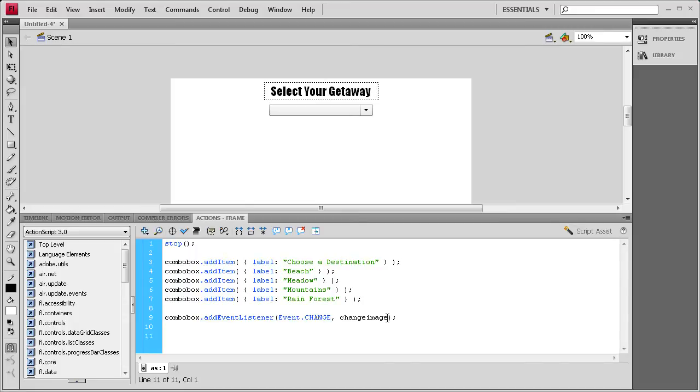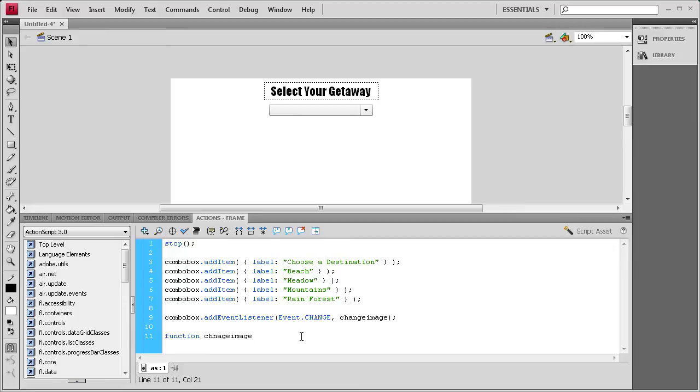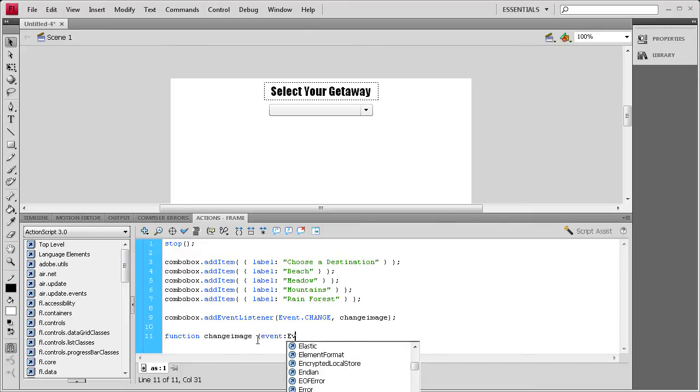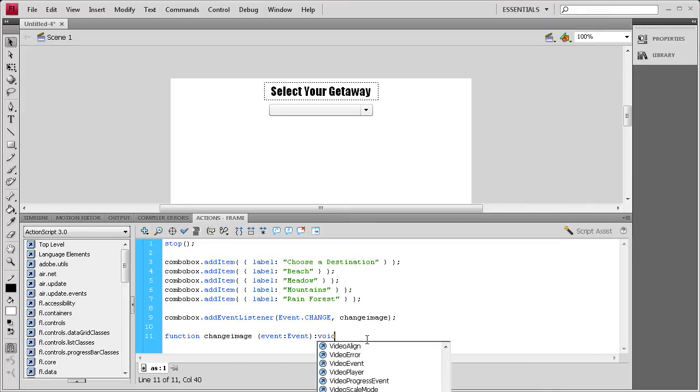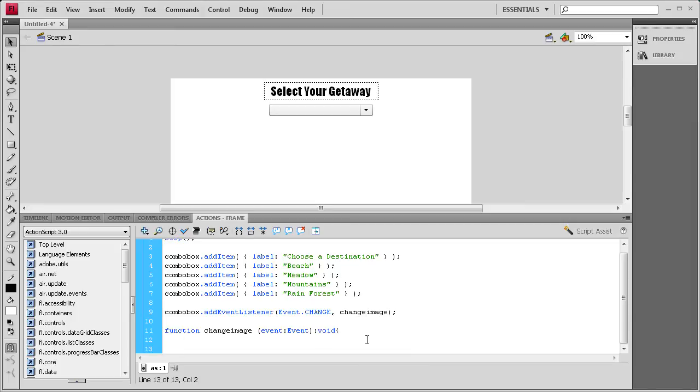Now we need to actually write that function, so we'll say function, and then changeImage. Then space open parentheses, it's an event, colon, Event with a capital E, close parentheses, colon, void, open curly bracket, enter a couple times, close curly bracket, up arrow key, and then we're going to start adding some if statements.